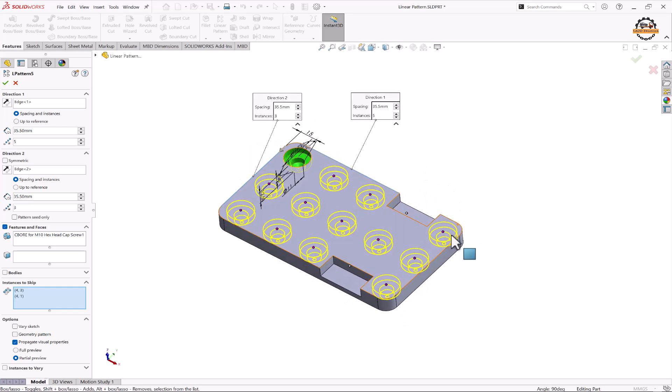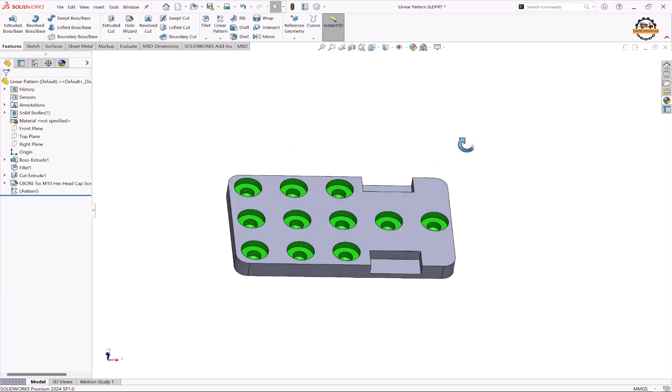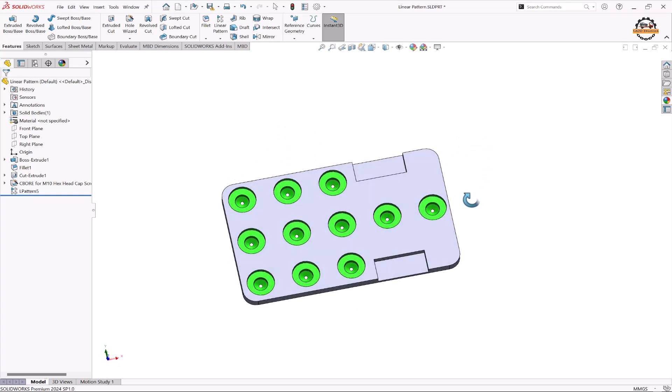So I also don't want these two holes. So we'll remove that. Now let's do OK and see. So this is how we'll get this pattern.